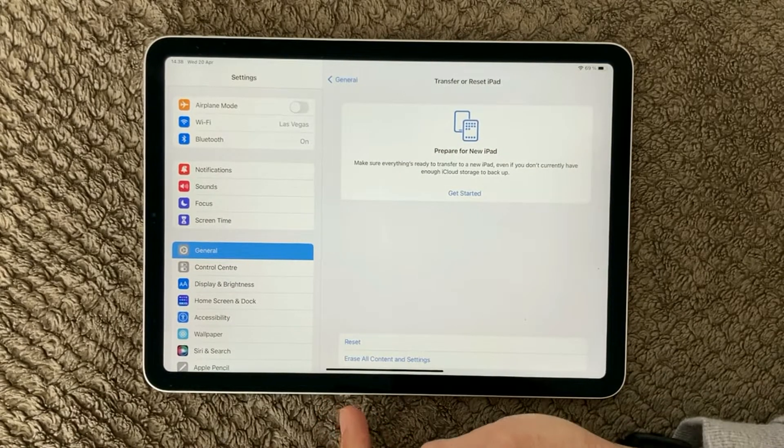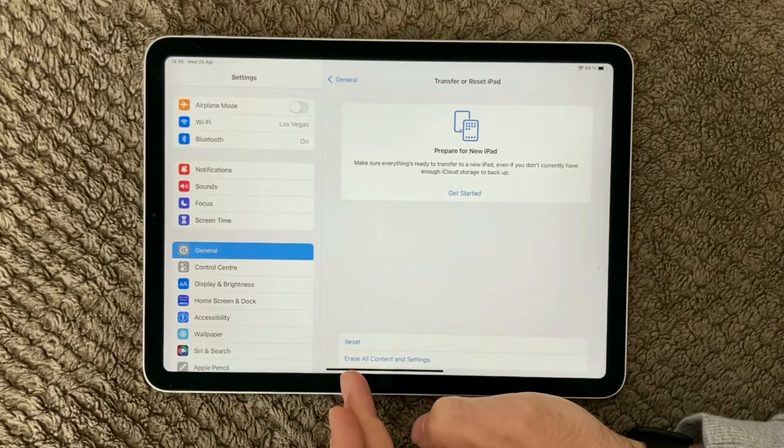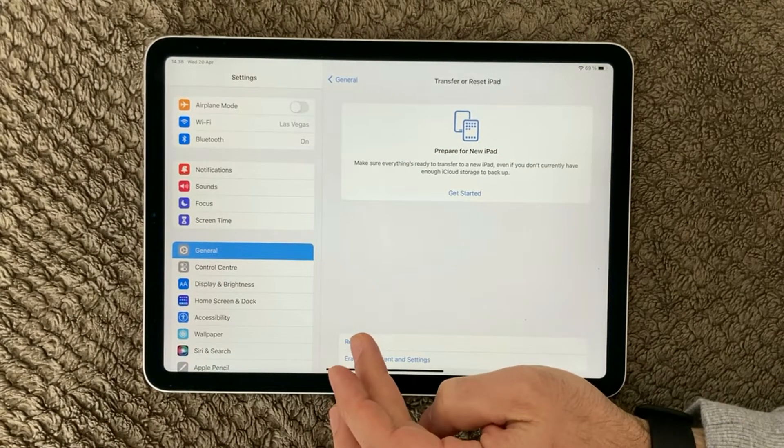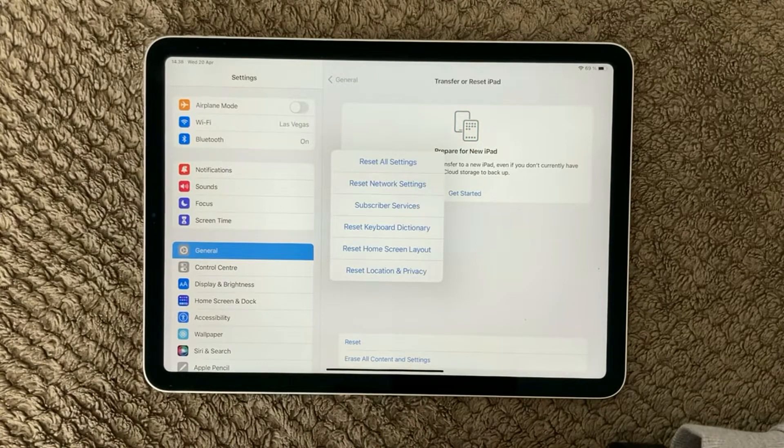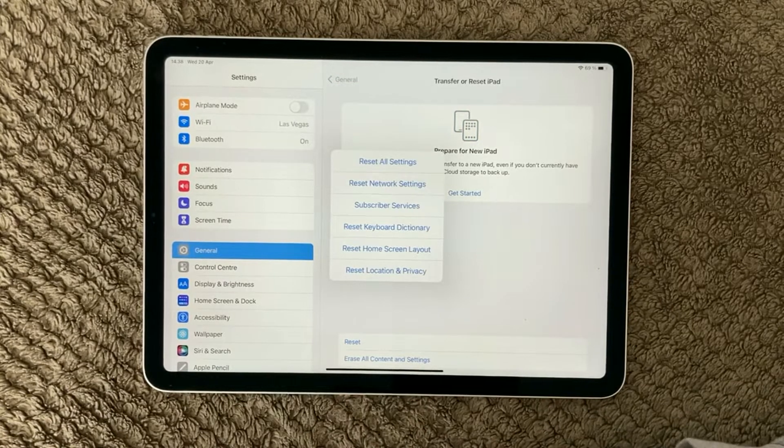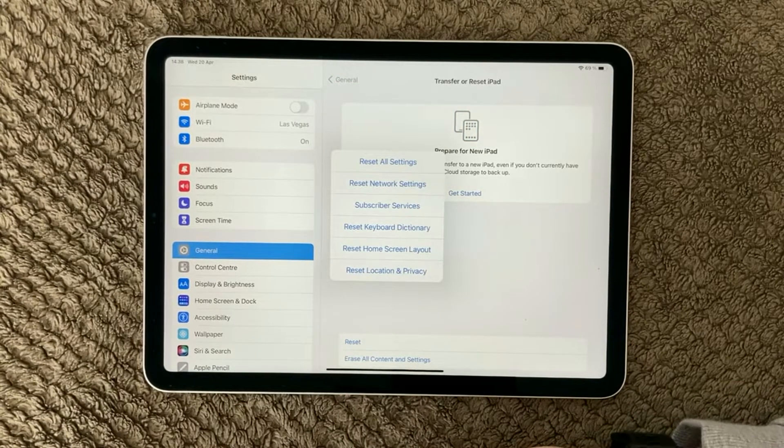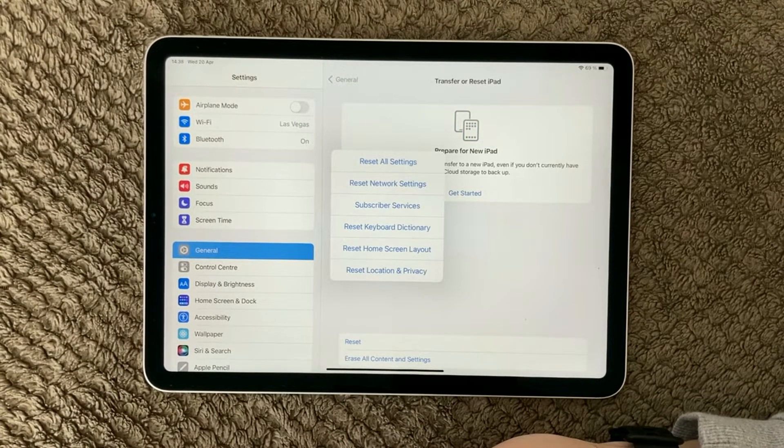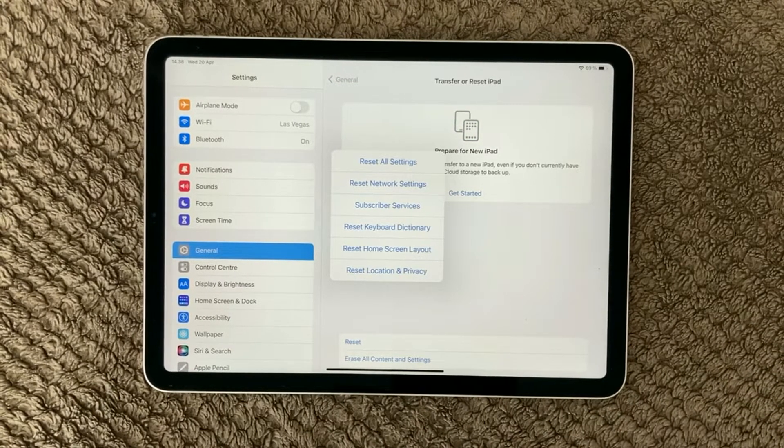So in here you have the reset options, and you have six different options to reset.